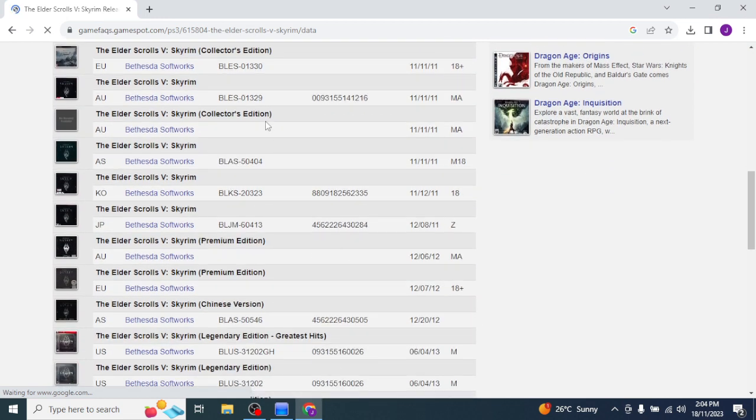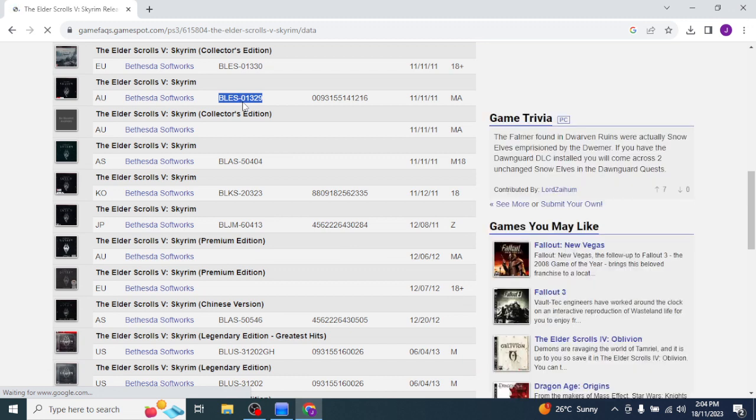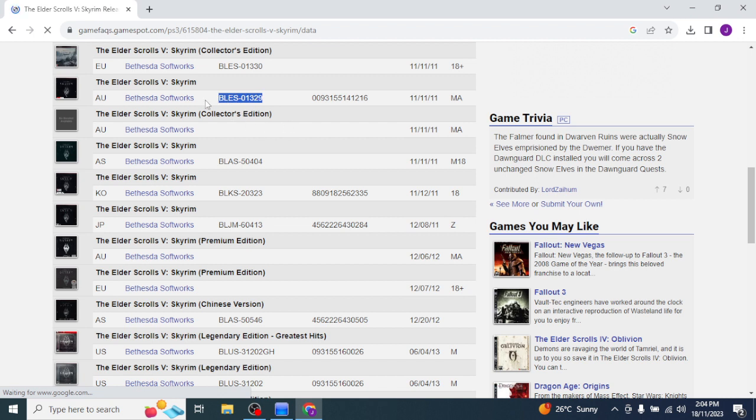There it is, right there. In Brute Force, we take away the little hyphen thing. It's BLES 01329, not 28. So that's the code we're going to need, it'll be on the side of your case, as I said.